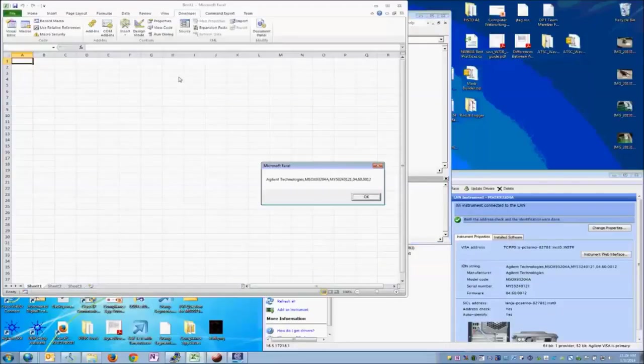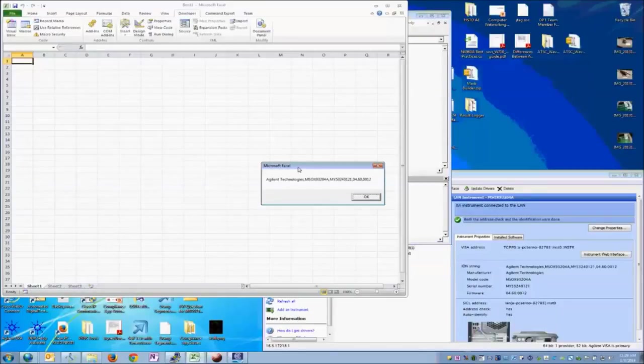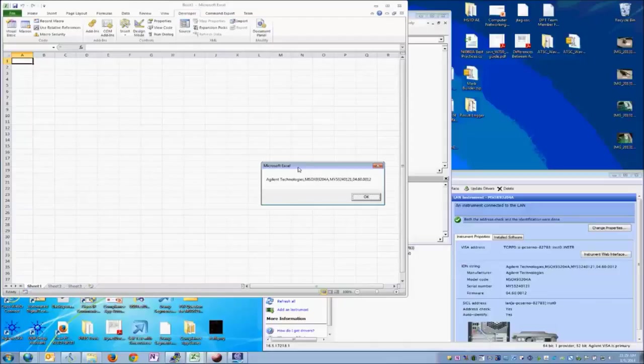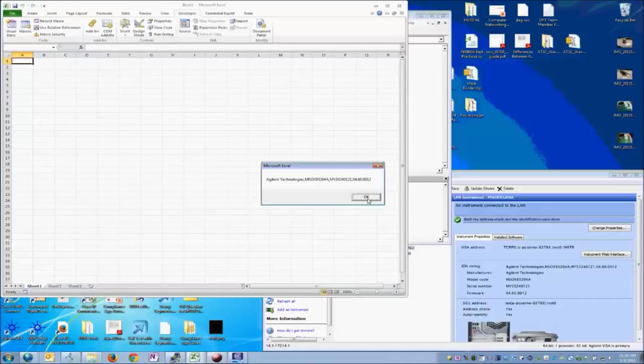If we run the program real fast, we get back a dialog box here. You can see it shows the Agilent Technologies MSOX 3204A oscilloscope and gives us back our serial number and firmware revision.